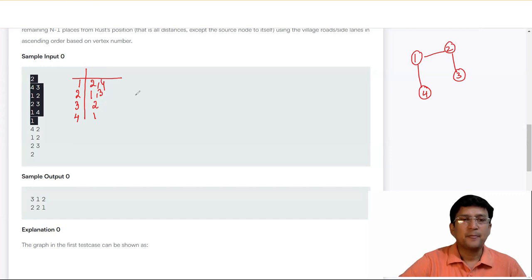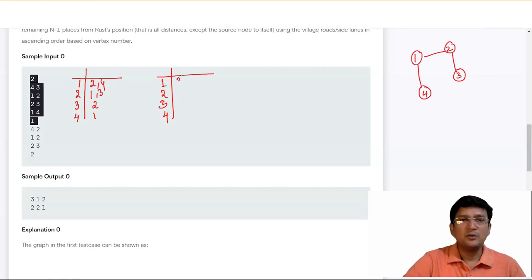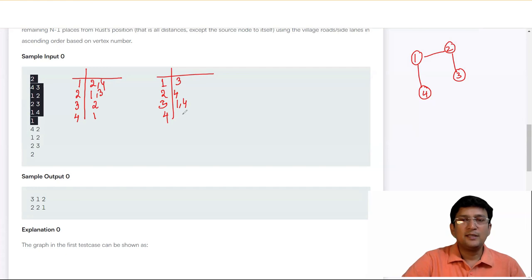After preparing the original adjacency list, we prepare the village roads list. For vertex 2: 4 is connected (not already connected), so we write 4 here. Similarly for vertex 3: connected to 1 and 4 (not already connected). For vertex 4: connected from 1 — so 2 and 3 are not connected to 4, we write those.